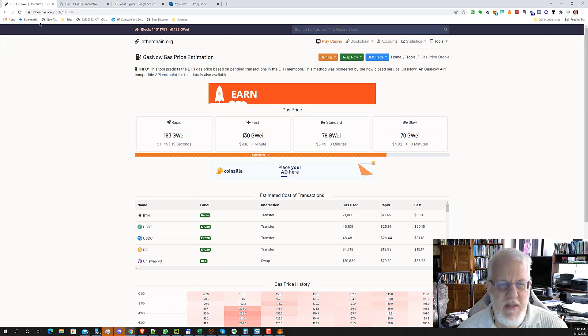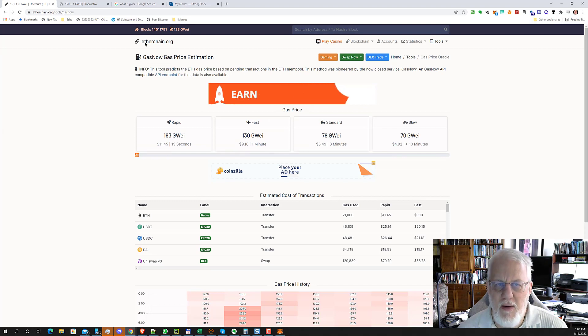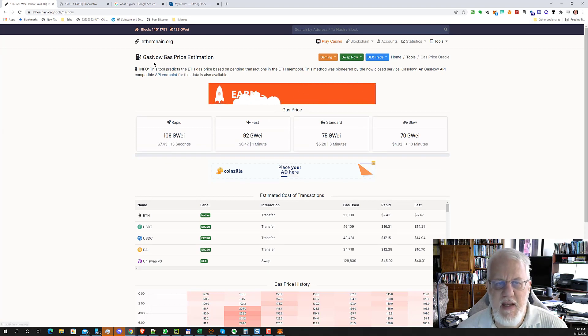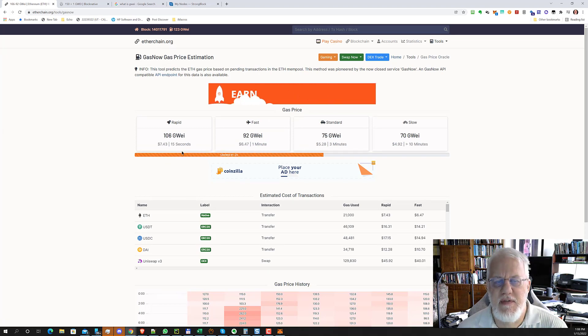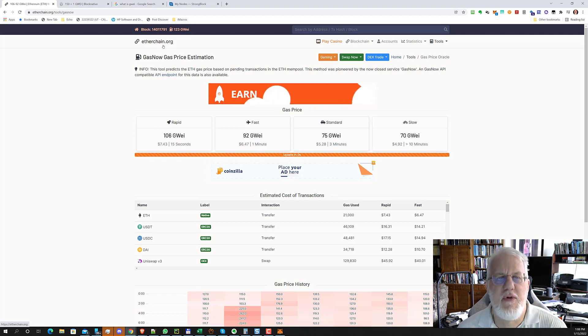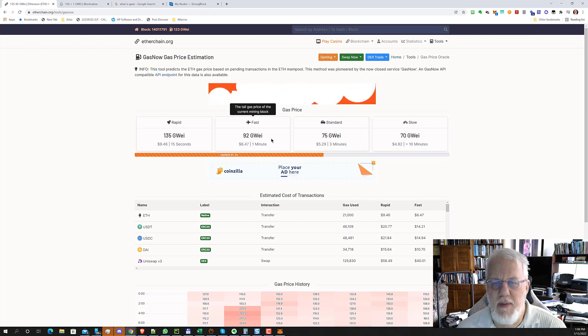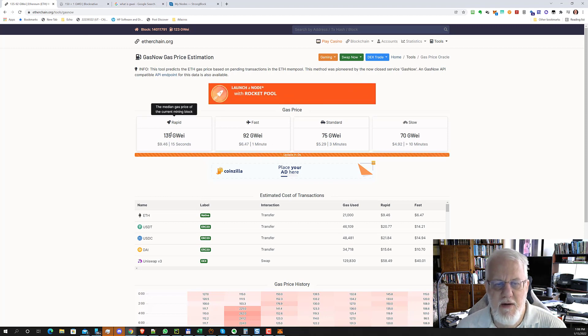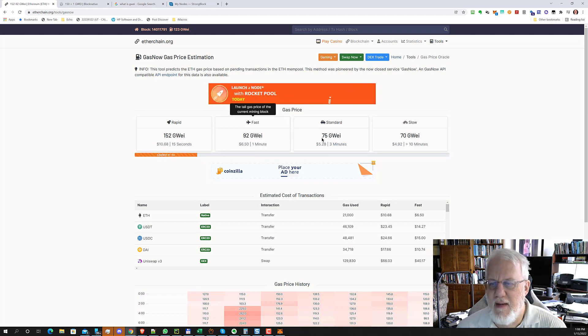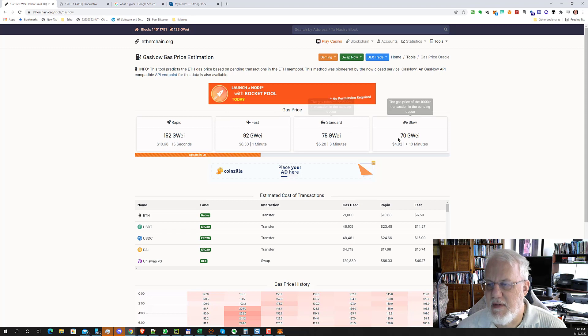There used to be something called GasNow. And that site has gone away, but they now have the same data on Etherchain.org. If you just search for GasNow Ethereum, they'll probably bring you to this. And here is where they're estimating the different amount of transaction time.